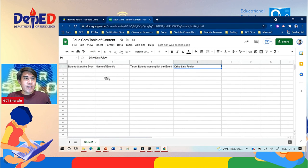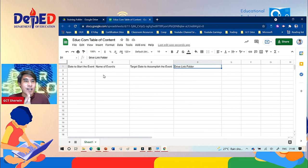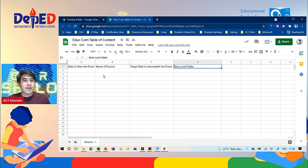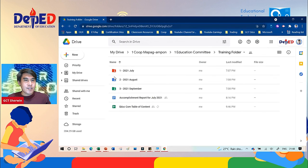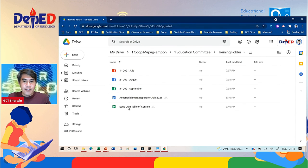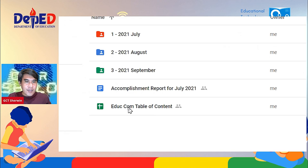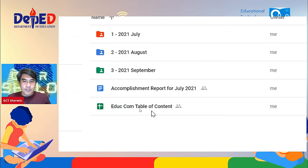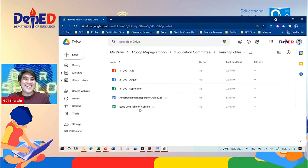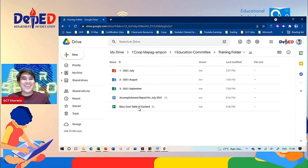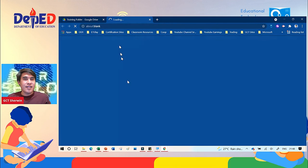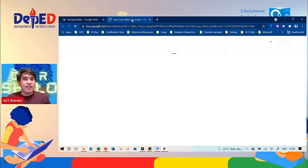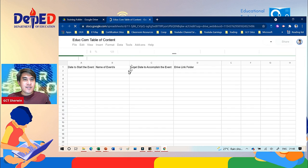So as you can see, we have now here a Google Sheet inside the Google Drive. Let's check. Let's close this tab and let's go to the Google Drive. As you can see, we have here EDCOM Table of Content. Let's check it again. Double click and it will appear here. No need to save because it is already auto save.